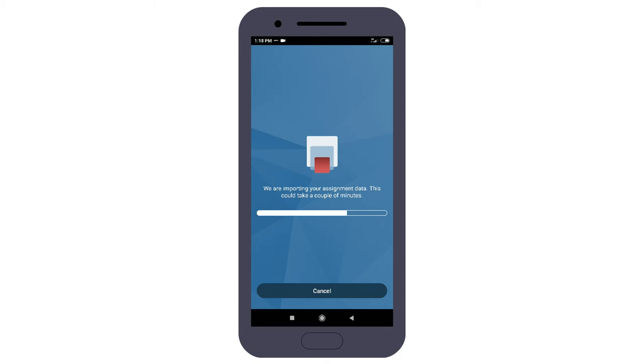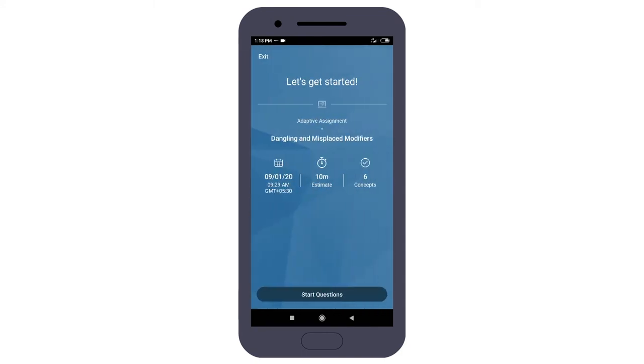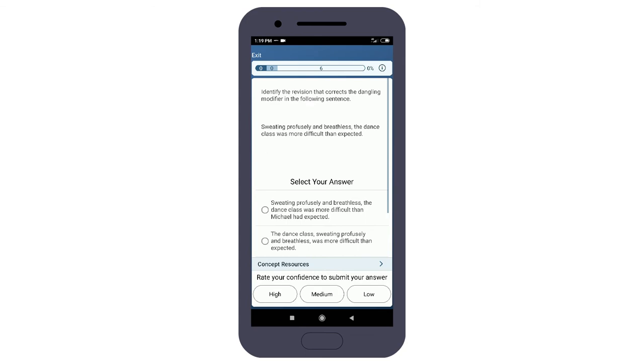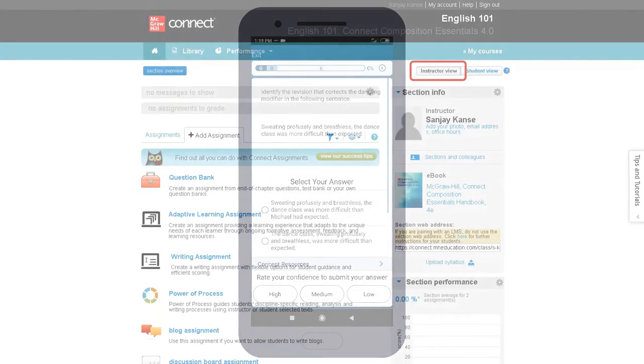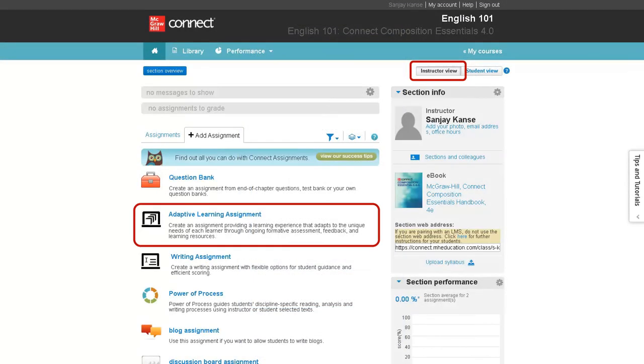Students can complete assignments with the support of those same concept resources when it is convenient for them, either online or offline. For instructors, assigning ALA is easy and efficient and allows for optimum flexibility when creating assignments.